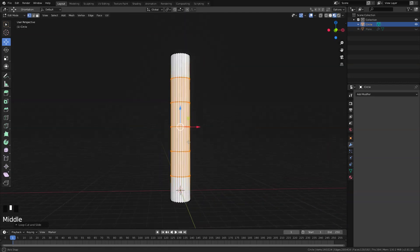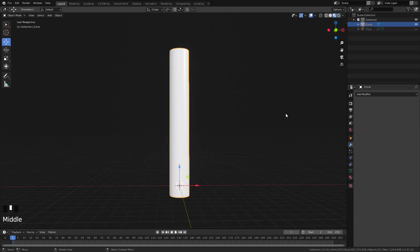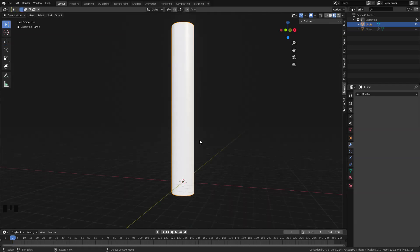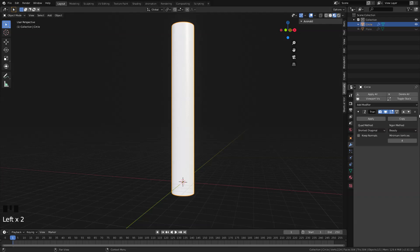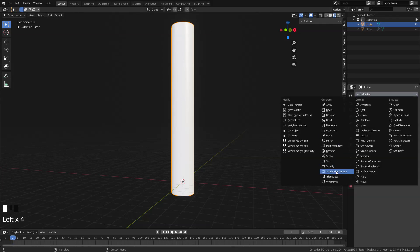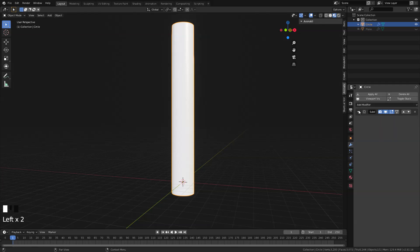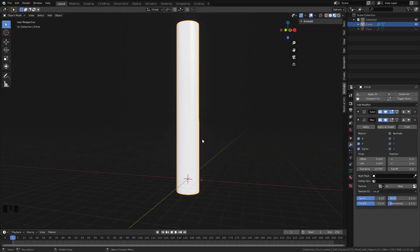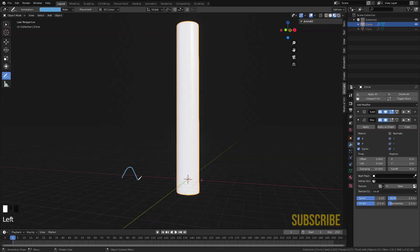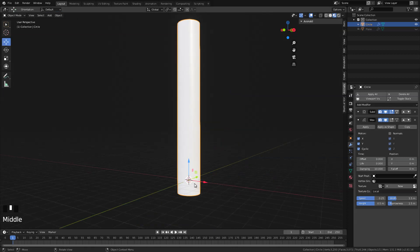And then let's add an edge loop there. Okay, that's fine now. Now it's a perfect time to add in our modifier. The first modifier that we are going to use is the subsurf modifier, and then change the viewport to 2. And next modifier will be wave modifier. So if we hit play, this is what we got, because by default the wave is moving in this direction.